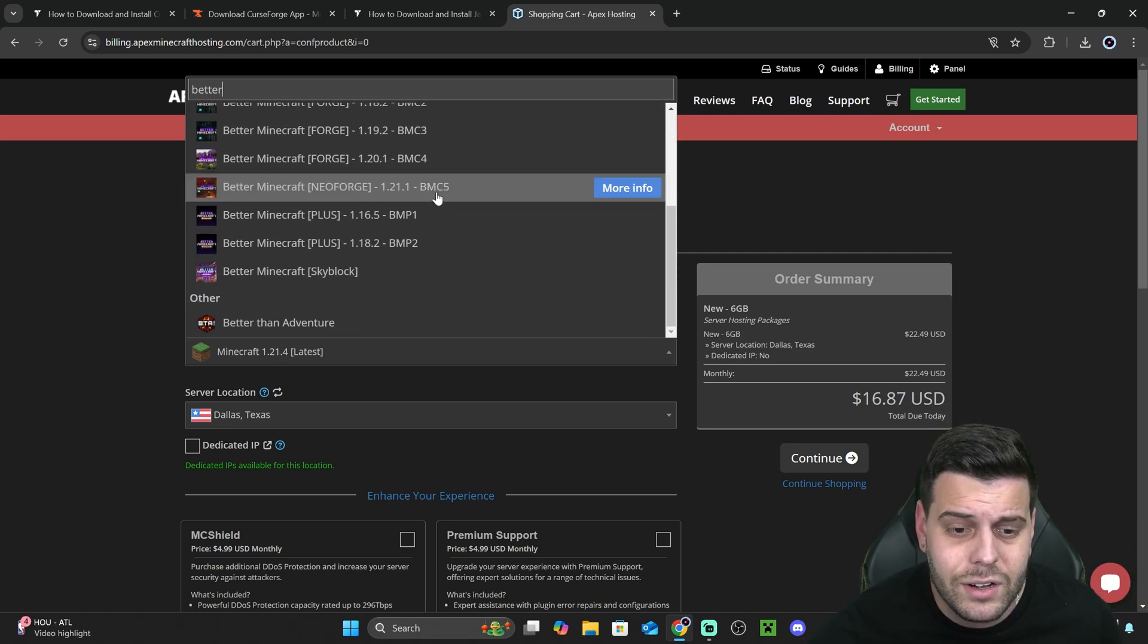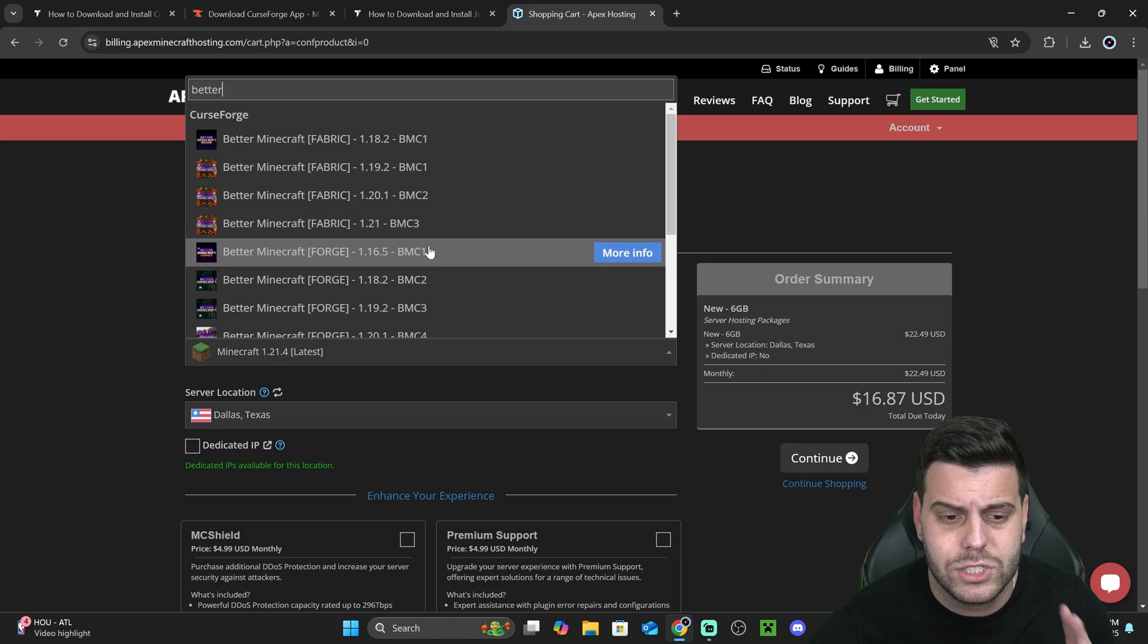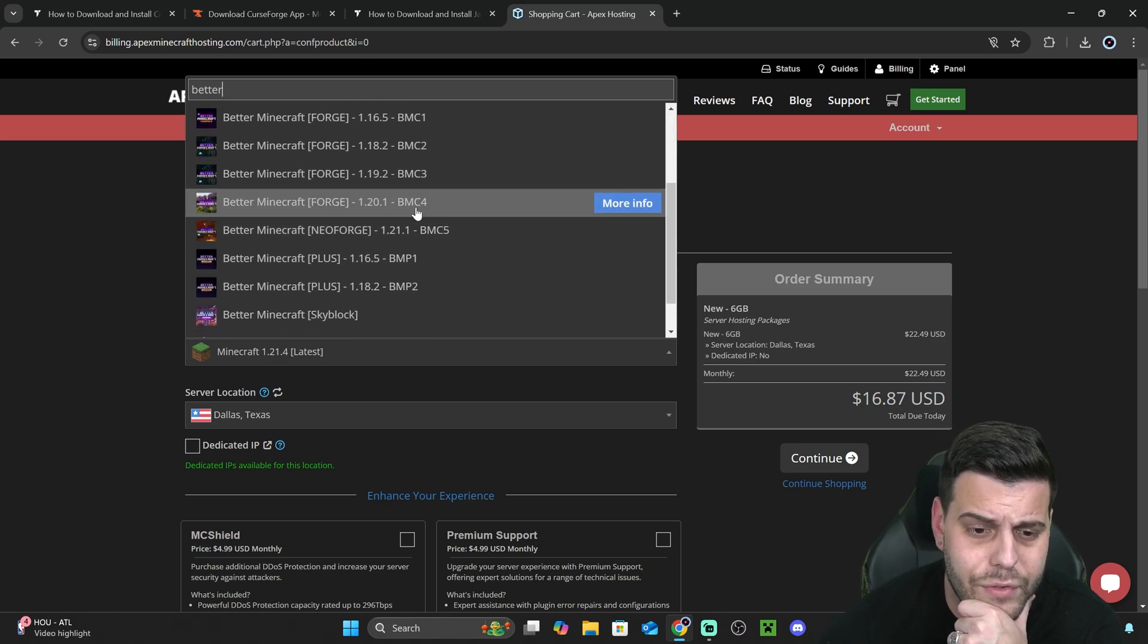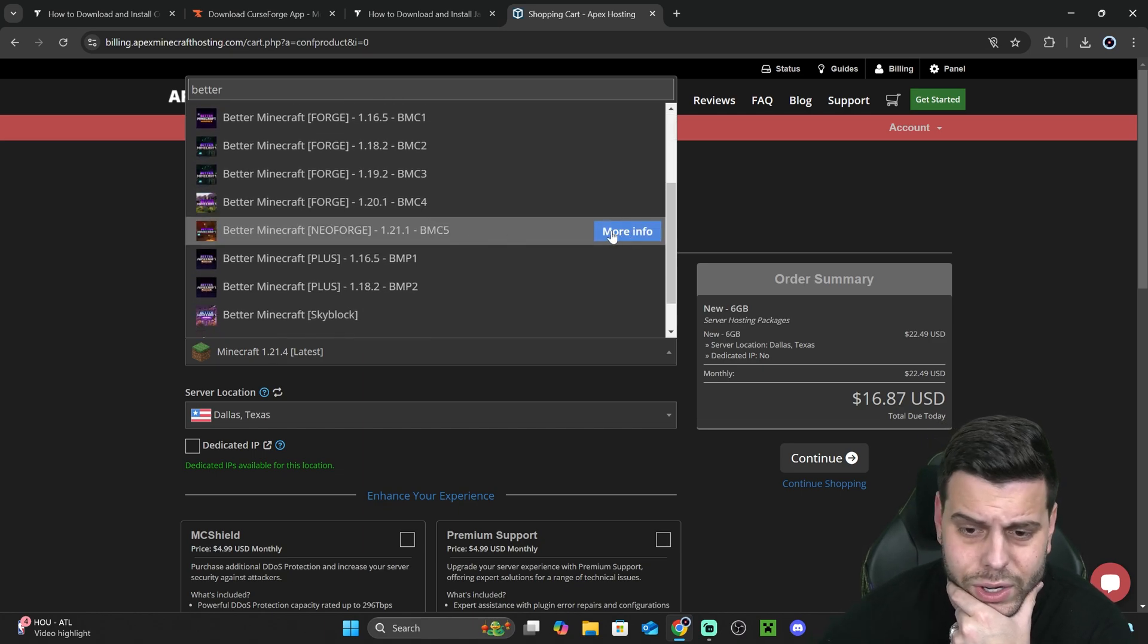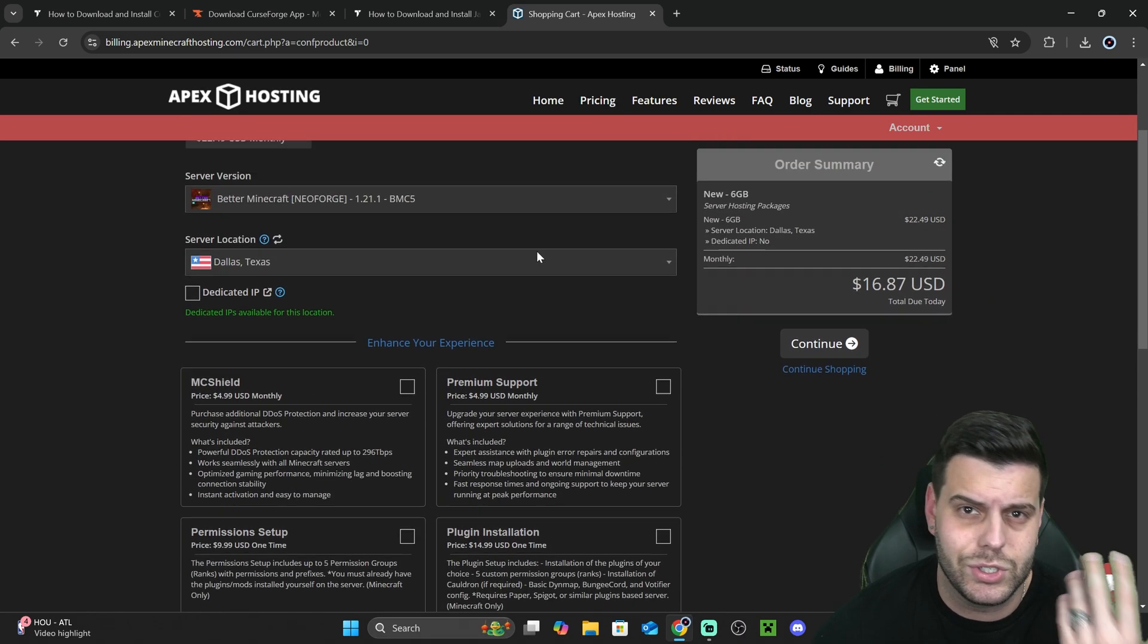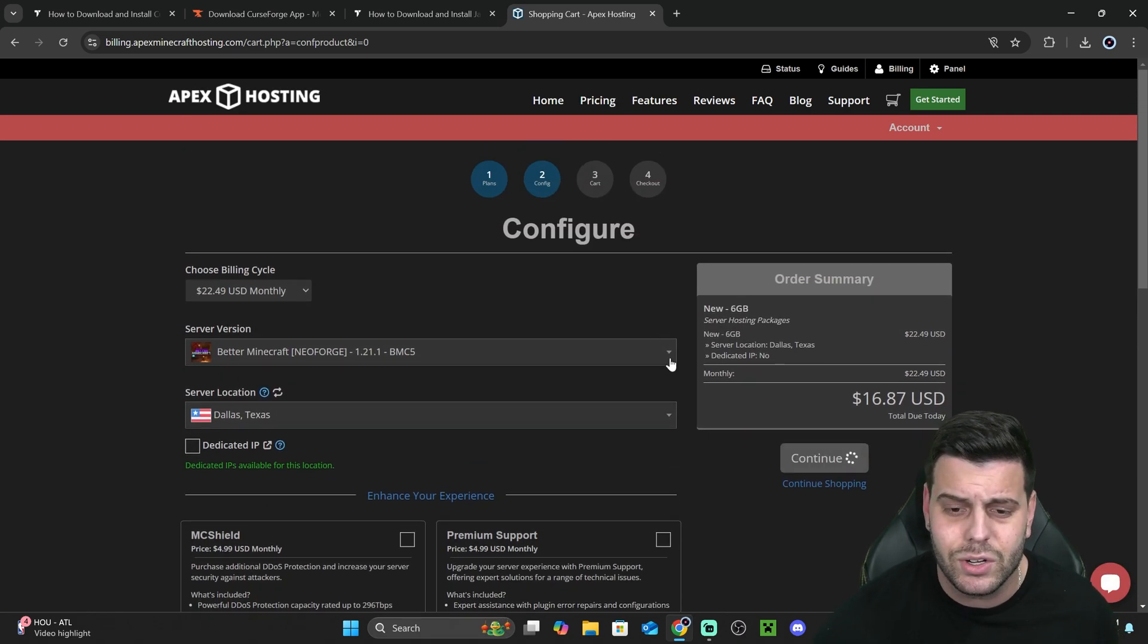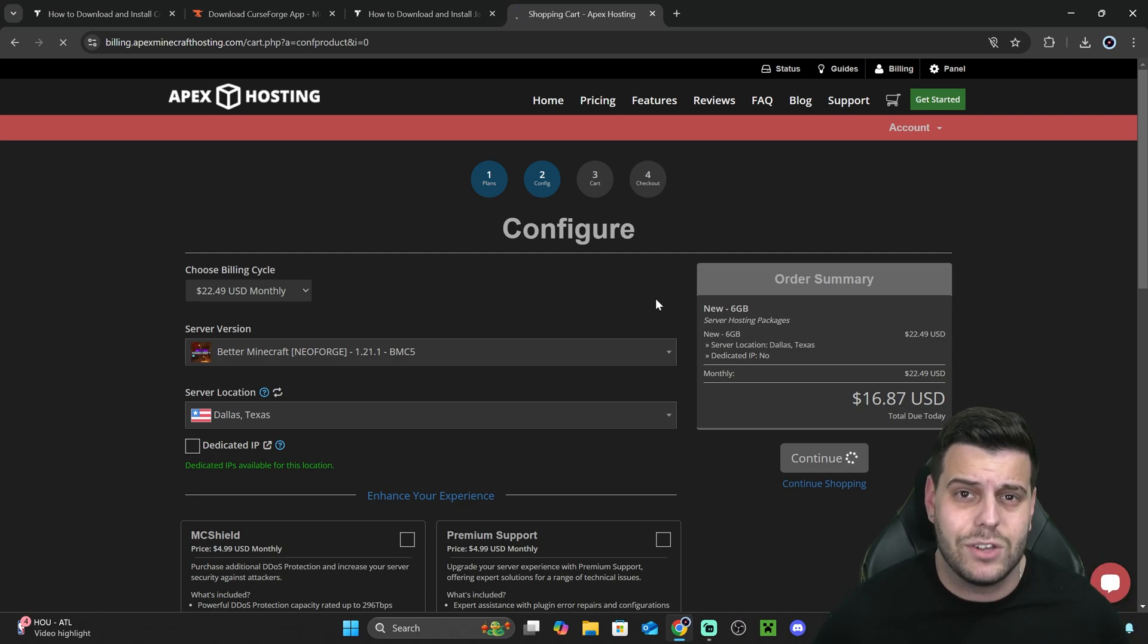And then in here, select the Better Minecraft mod pack that you want to play with friends. For example, let's say that I want to create a server for Better Minecraft 1.21.1. Why not? Then just hit it, and then select everything else, your location, everything like that. Hit Continue a couple of times, pay for it, and that's it. You're set.